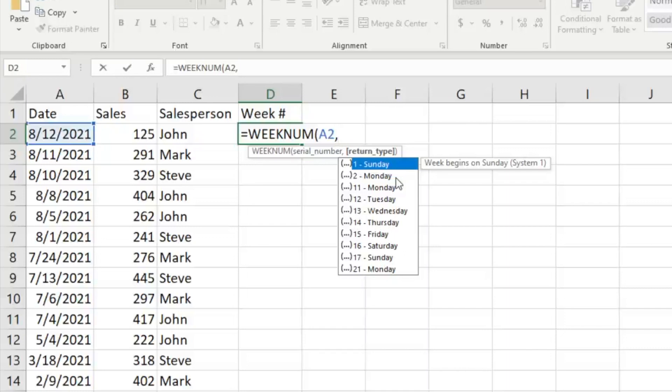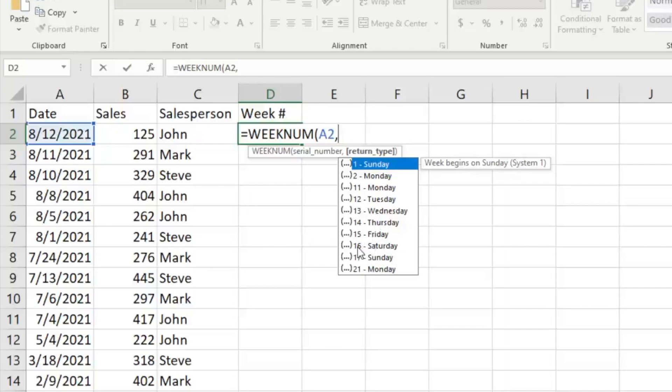And then you'll see there's these other numbers here that correspond—Tuesday would be the second day if Monday is the first, and so on and so forth. So you can select which one of the days you want to be that starting point for the week number.